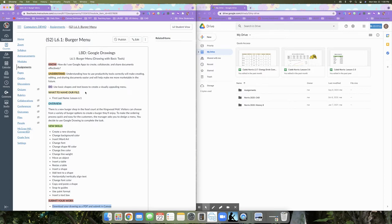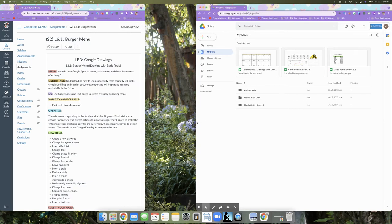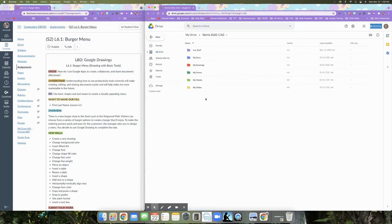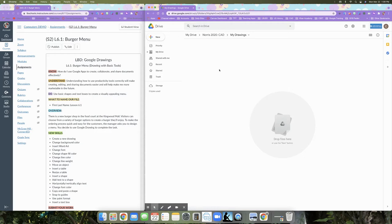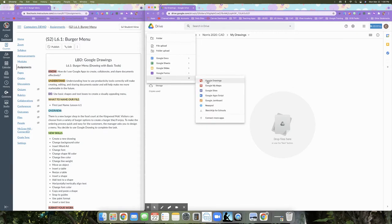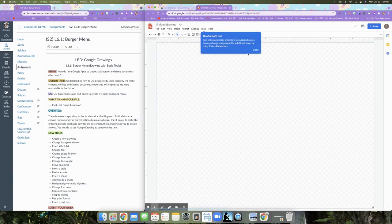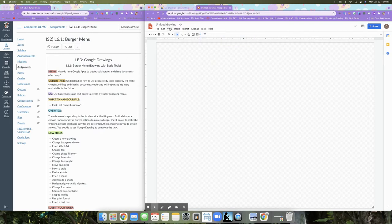We're going to have the tutorial open in one window and our Google Drive open in another, so if you haven't set up your desktop yet, please do that now. On my Google Drive I'm going to open the CAD folder, then the My Drawings folder, and create a new Google Drawing. Before I do anything else, I want to complete my first task: naming the file with my first and last name, colon, Lesson 6.1.